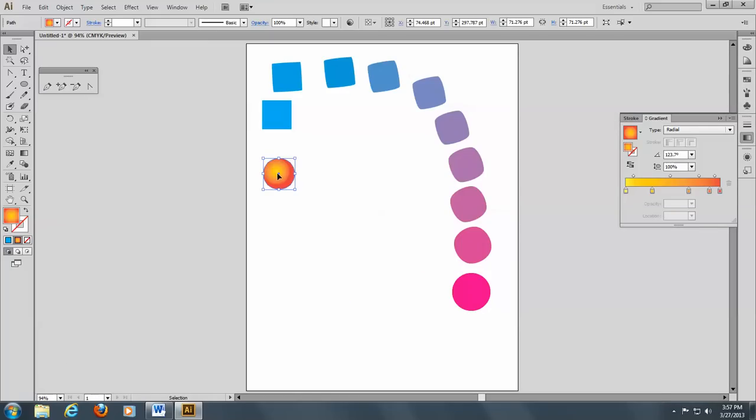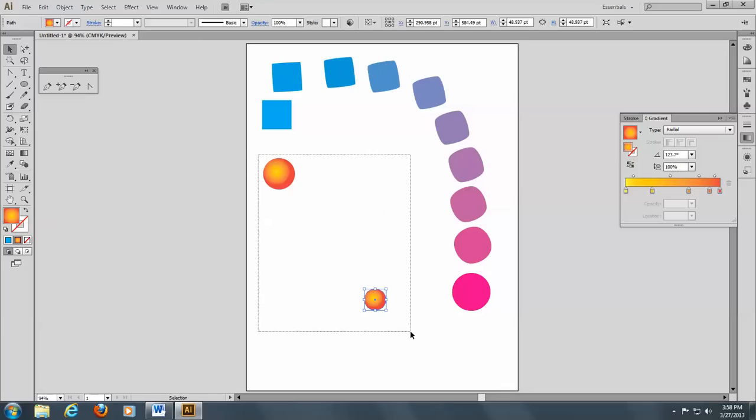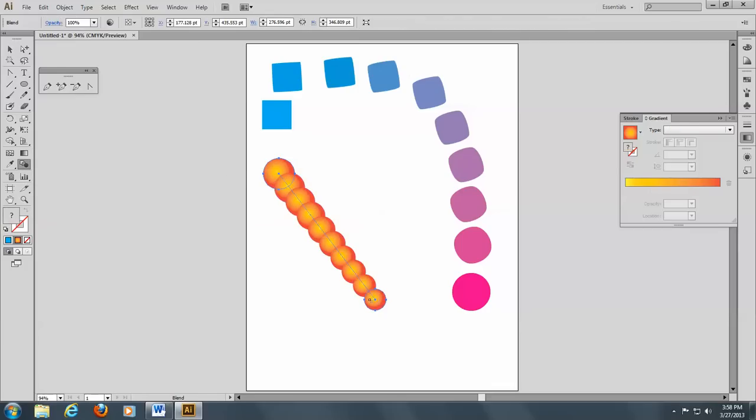So I'll make a big one here and hold down my Alt key and make a smaller one here. So now I'll select these two and go to my blend tool. And I'll just do this in the center. And you see, you can blend gradients also.